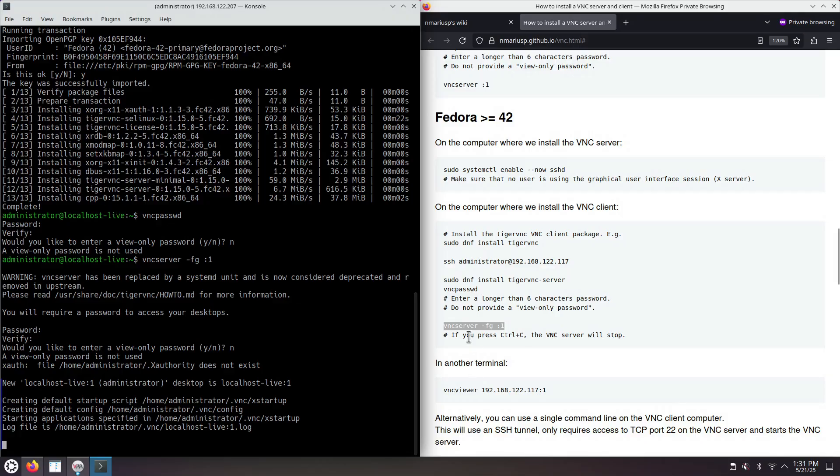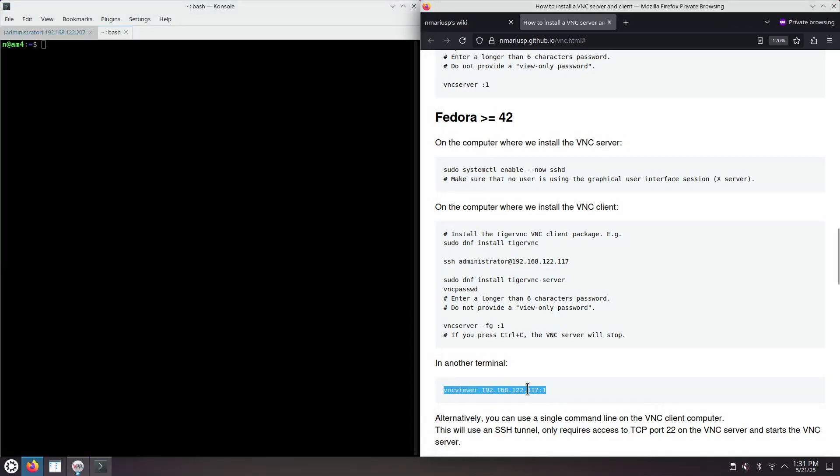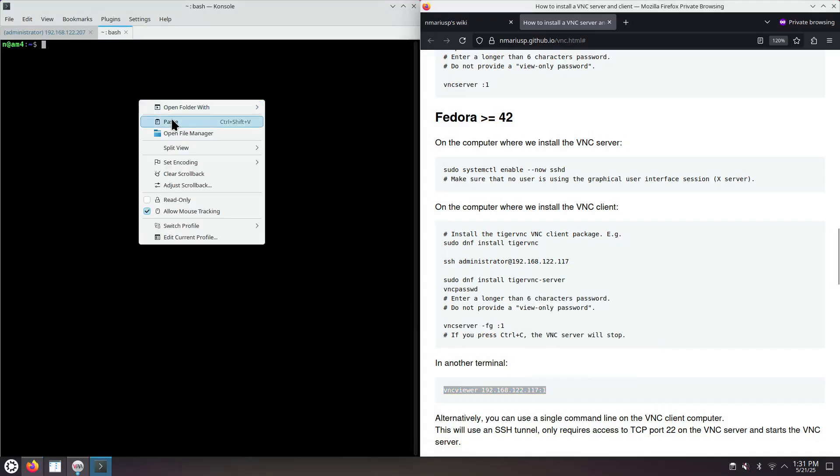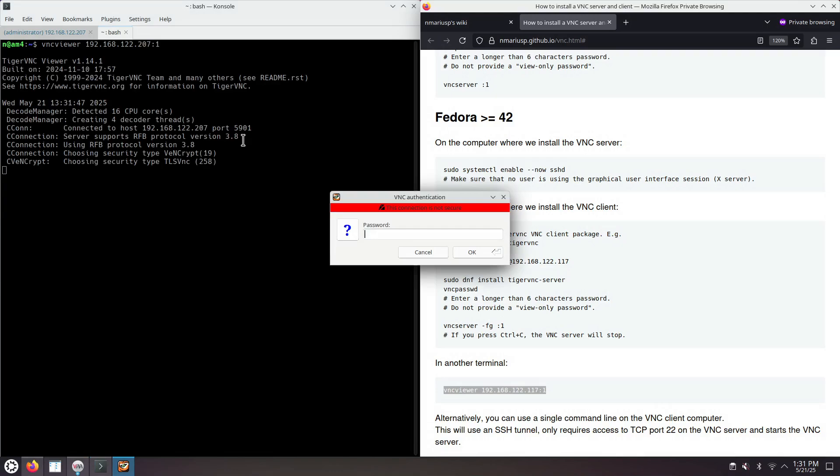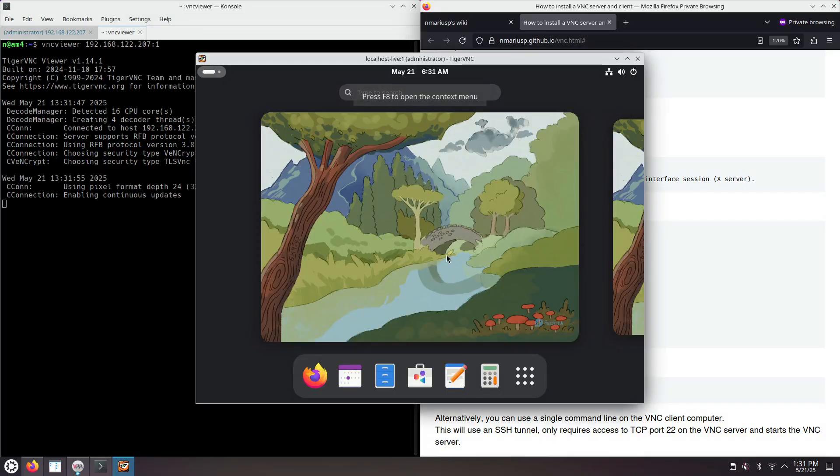In another terminal, we can now connect to the VNC server, CTRL-SHIFT-T in my case. VNC viewer, IPv4 address, colon one. Colon one means the first session. Asks for the full access password, the one that's six characters long. And that's it.